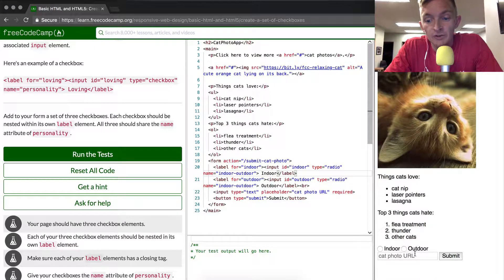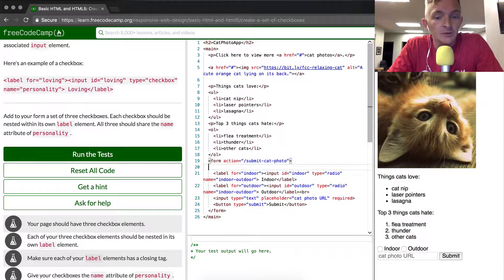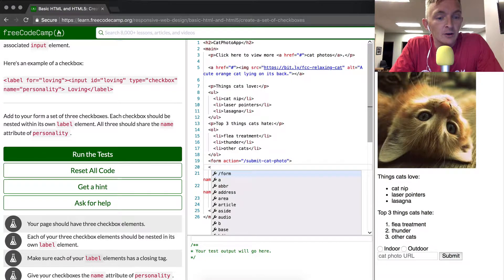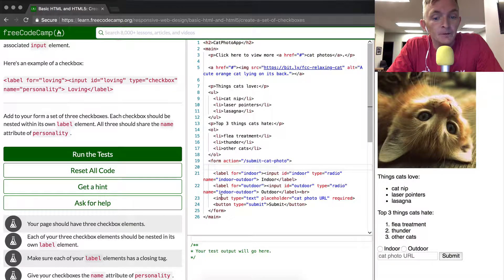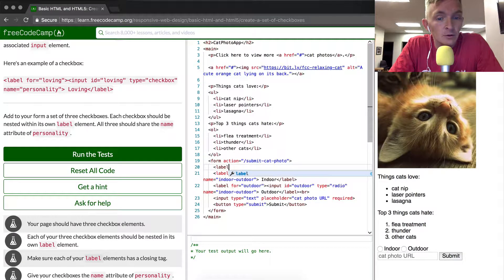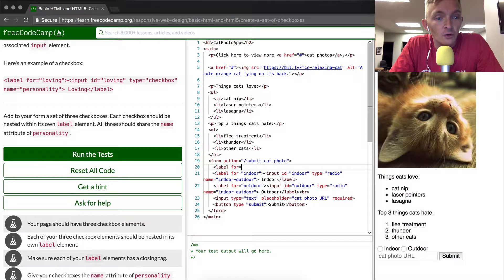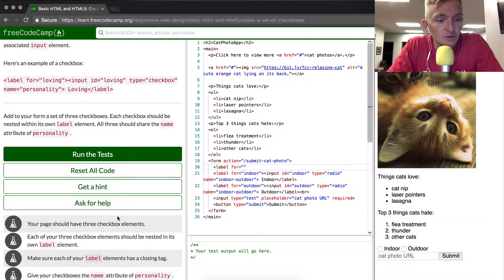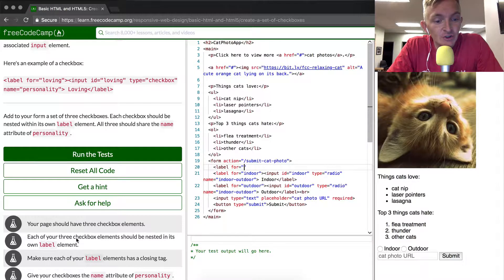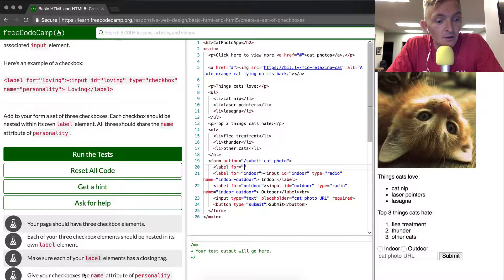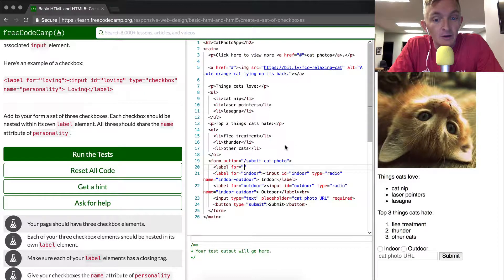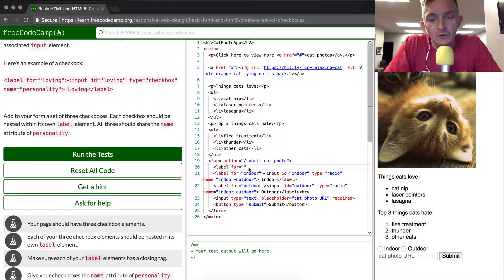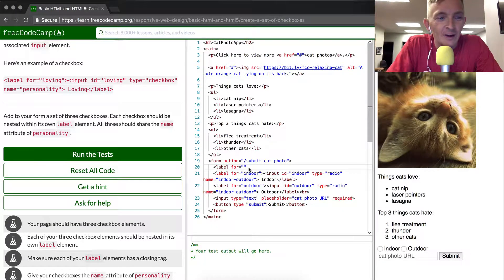So where do we want to put the checkbox? We want to indent from the form and so we go label for equals. You should have each of your three checkbox elements nested in its own label element. Give your checkboxes the name attribute of personality. So we're going to make elements for the cats, like attributes for cats.